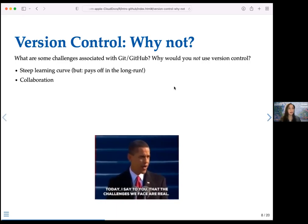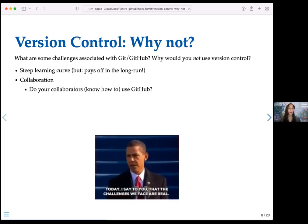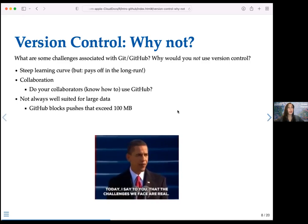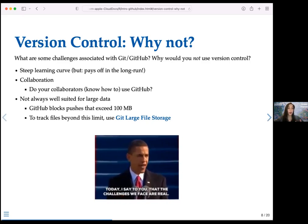Another challenge is collaboration. An important question is: do your collaborators — your advisors or peers — know how to use GitHub? If not, you'll need to take into account what your co-authors can take on. One very specific and tangible disadvantage is that GitHub is not always well-suited for large data. If you try to push something to the GitHub remote that is larger than 100 megabytes, GitHub blocks it. For people working with bigger data, you'll need to use another tool like git-large-file-storage.